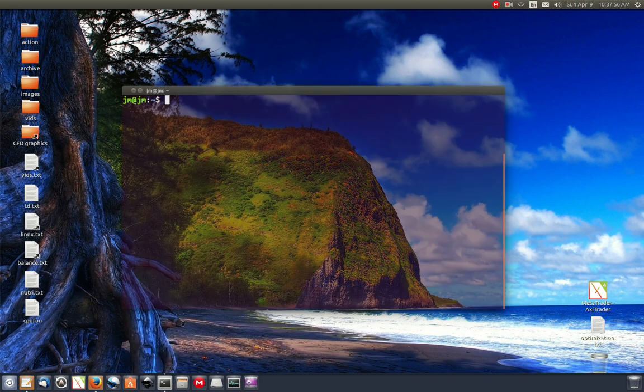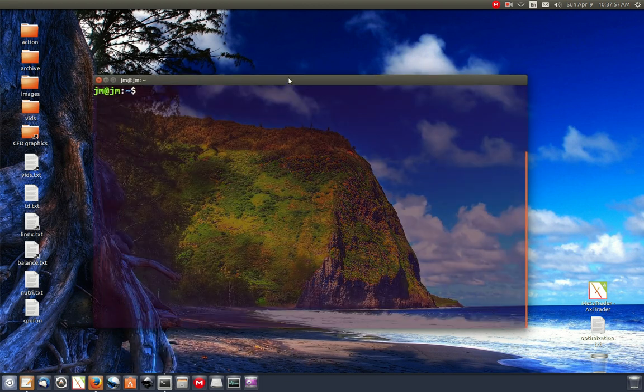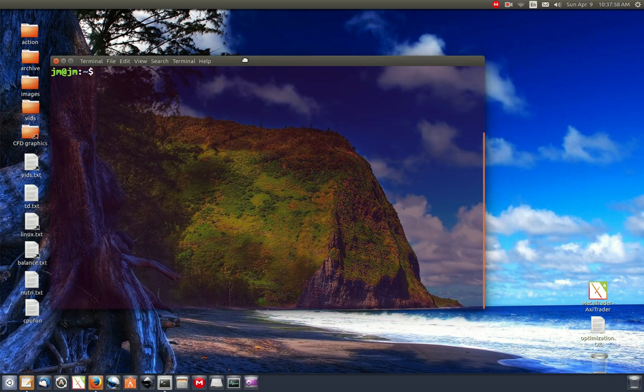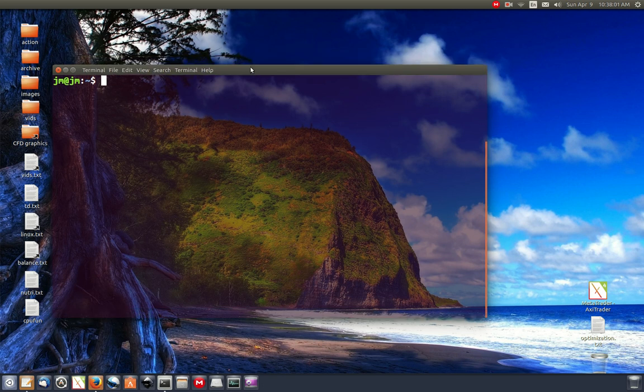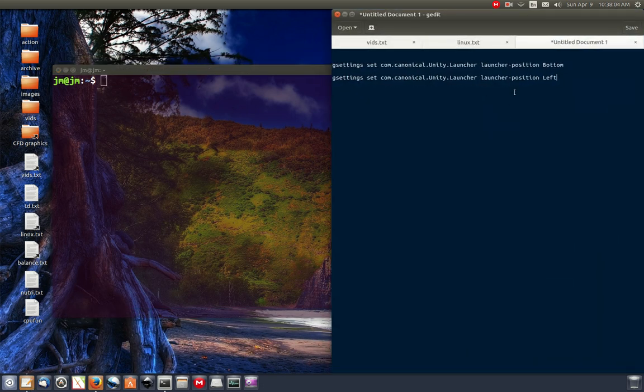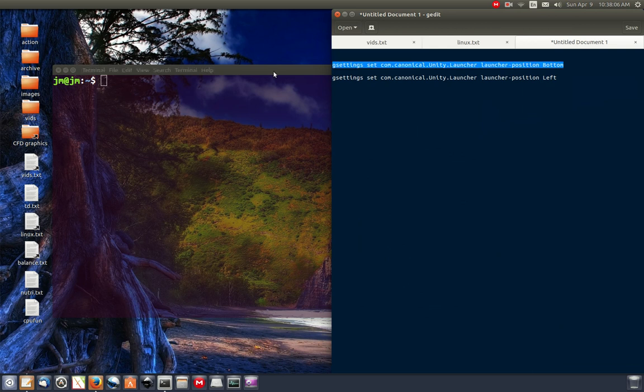what we need to do is open up a new terminal and put in the following command. Now hopefully I pop this information down below the video, but I'll just show you where it is anyway here. So there's two commands as you can see.